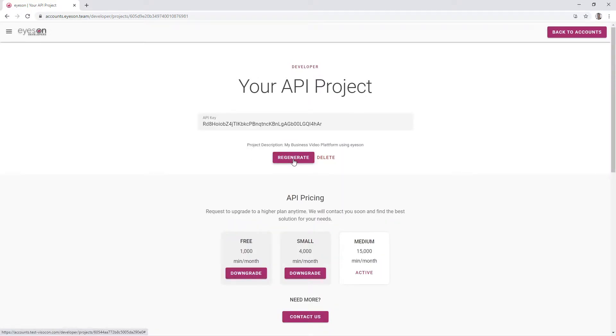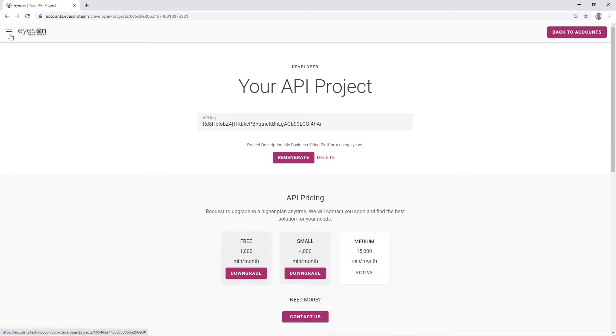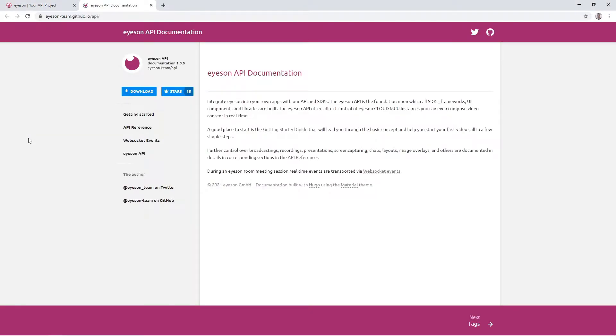If you have not yet had a closer look at our API documentation, now is the perfect moment to do so. As mentioned, you will find the link on the sidebar of your developers portal. To know more about how a meeting is started, go through the getting started section.